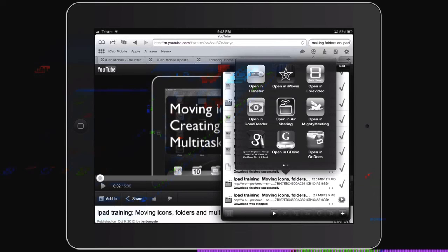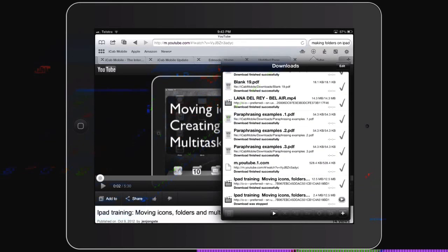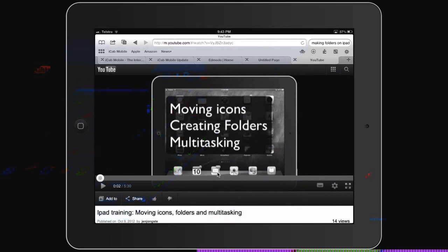So that is how you get movies onto your iPad from YouTube - simple, easy.